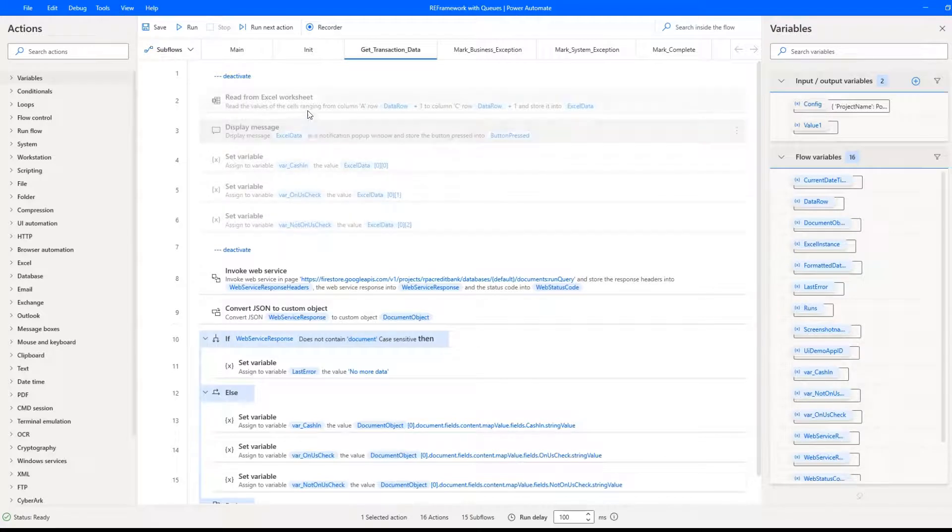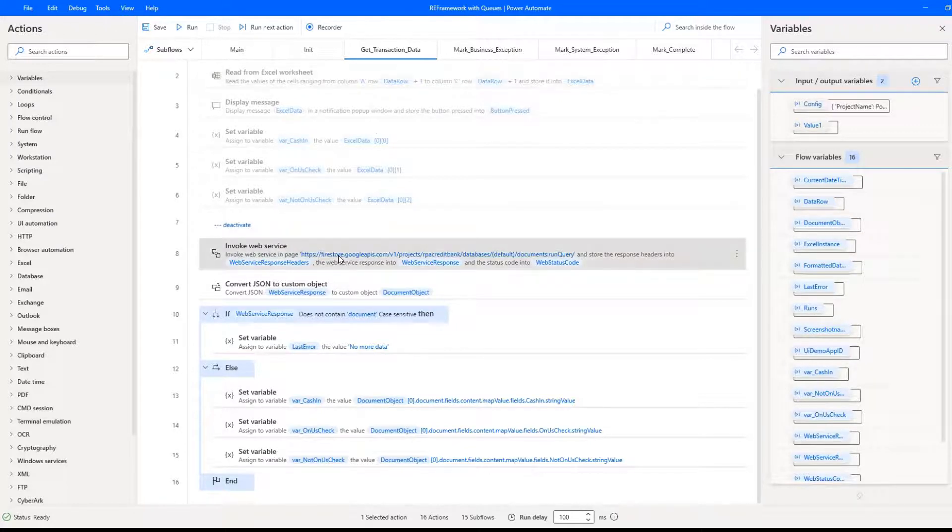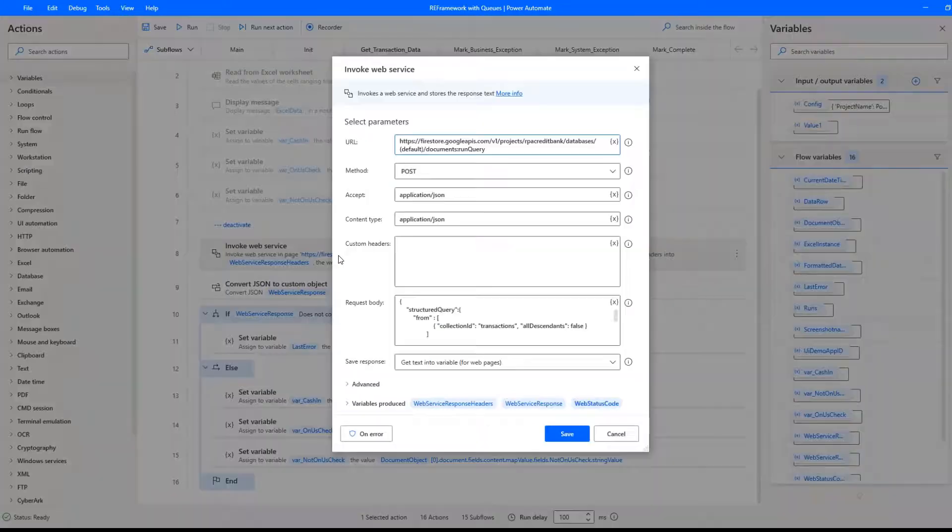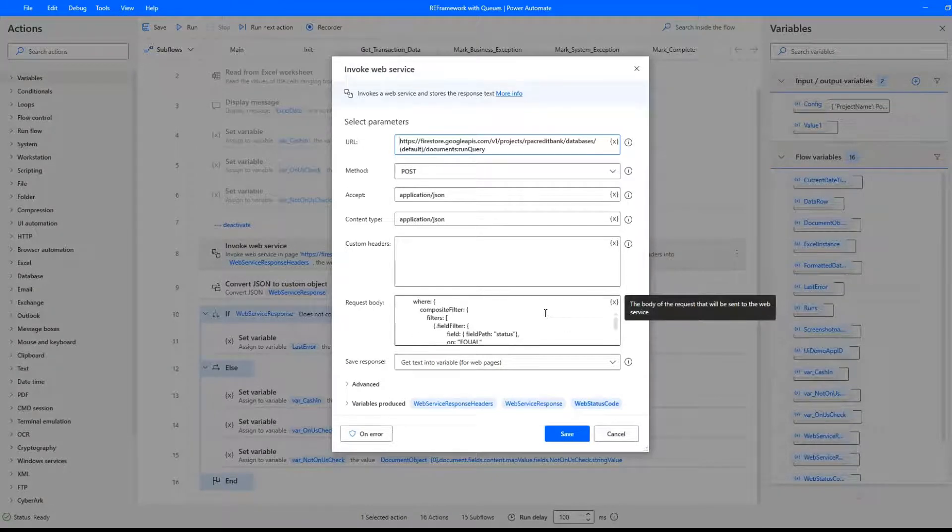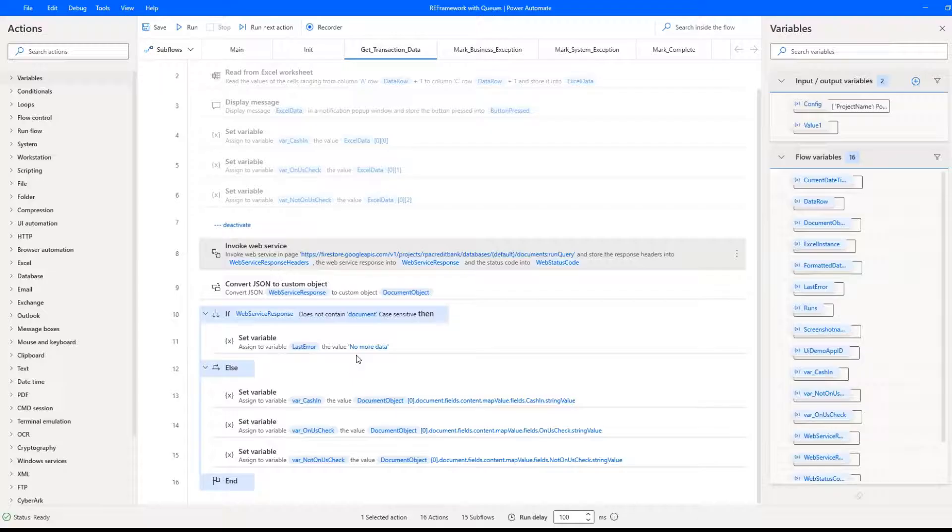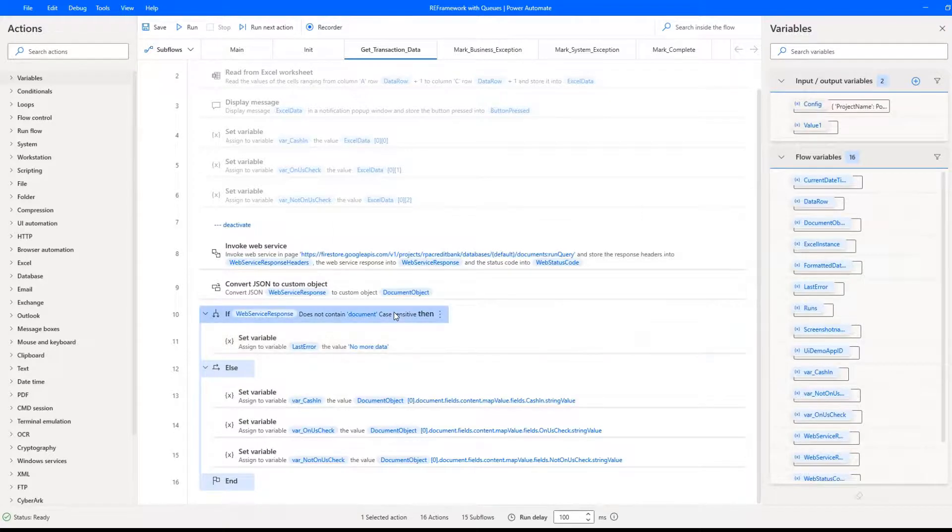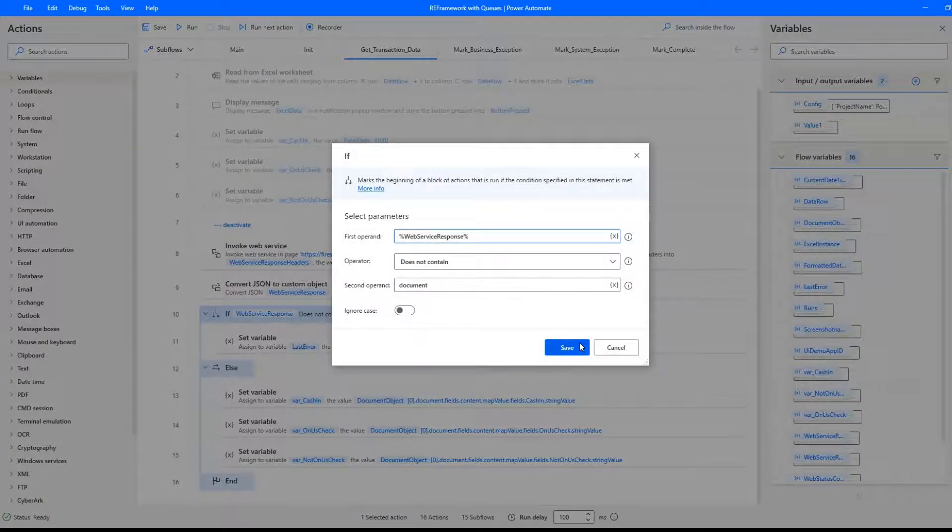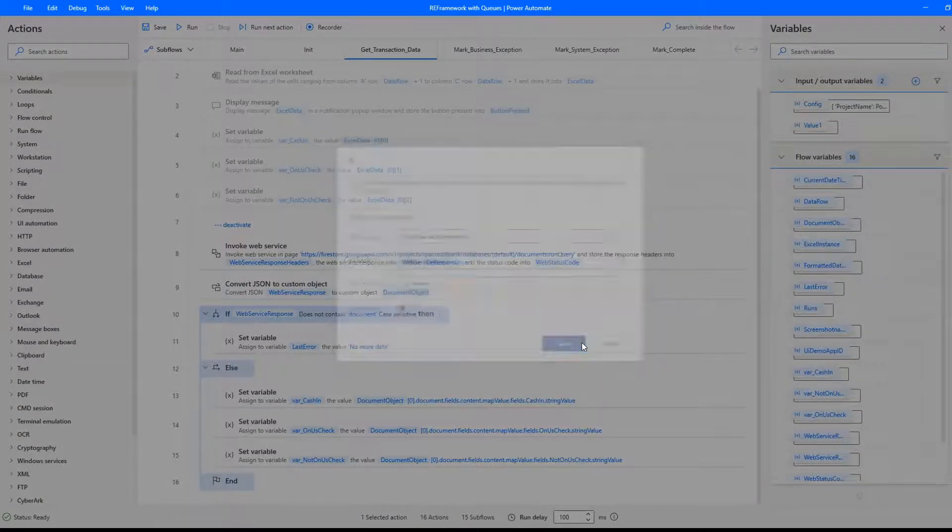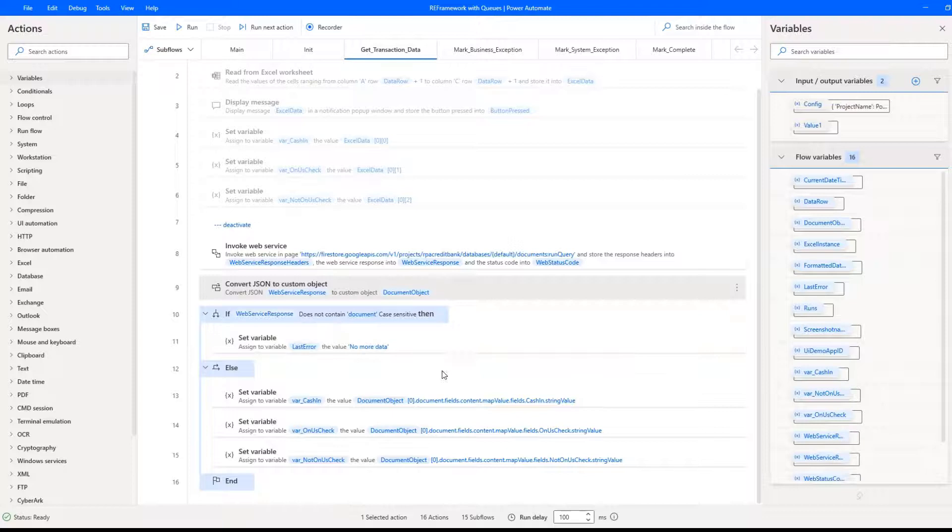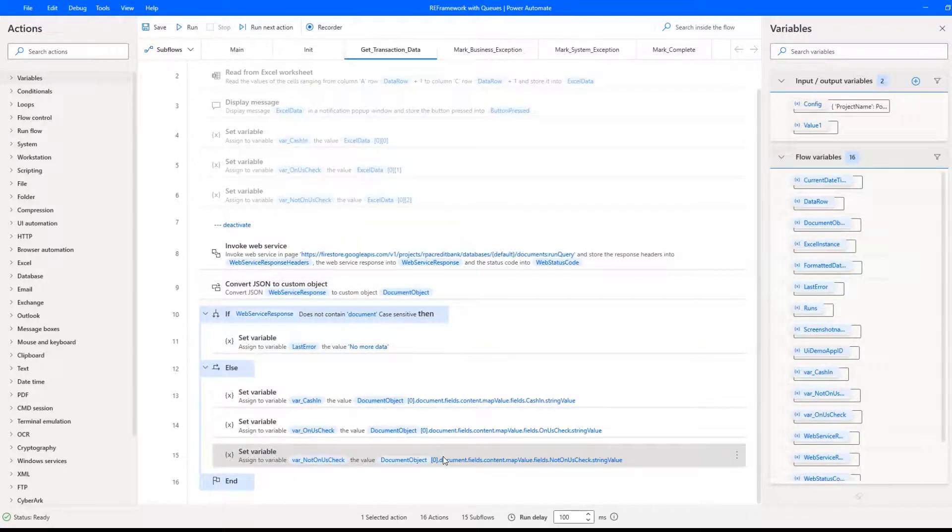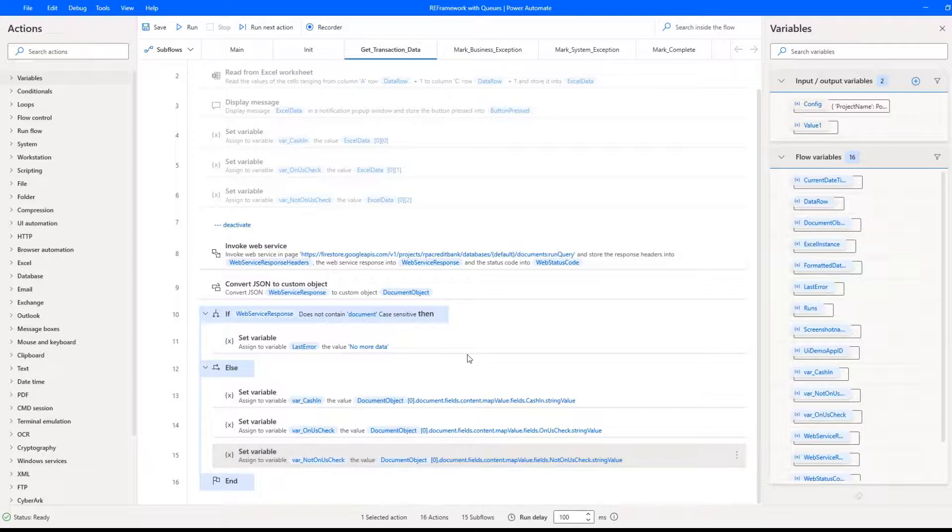I no longer need to refer to the Excel file. Instead of that, I just call web service. In the request body, I define that I want first available item with the status new. Then quick verification if the response is correct and if there are still items in the queue. If the response starts with document, that means that there are still some items in the queue. I convert the response from JSON string to custom object. In the else section, I assign values from custom object to the process related variables.